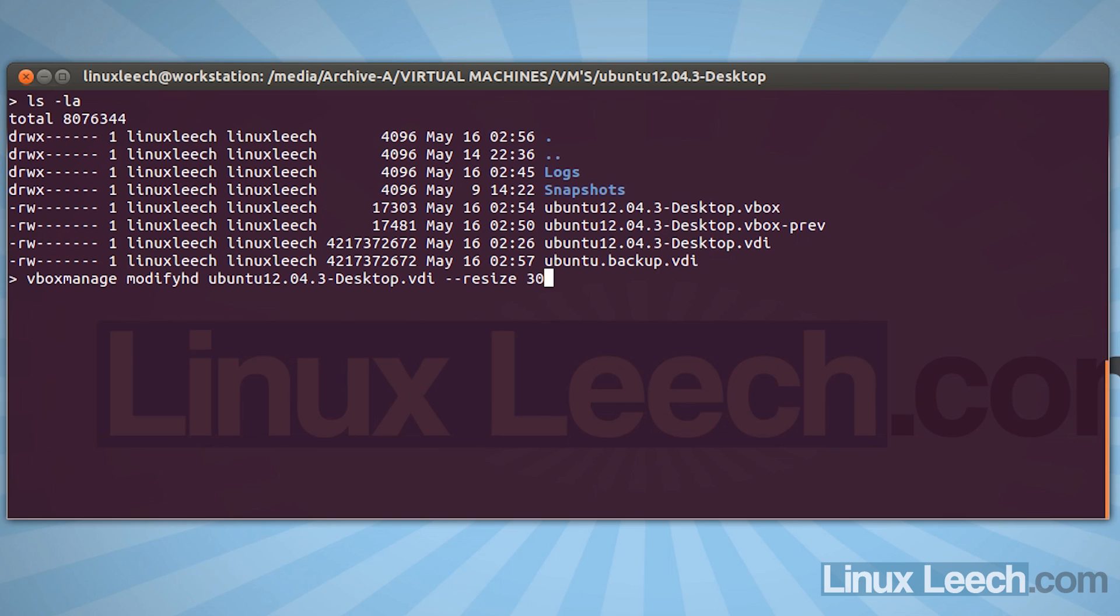So if you remember, my disk was about 16 gigabytes-ish. So let's make the new size 30 gigabytes, so that will be about 30 thousand megabytes. That's it, all we need to do is hit enter and that's done. It's now resized our virtual disk.